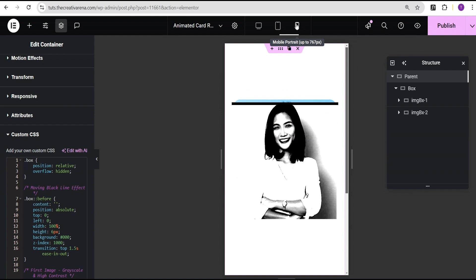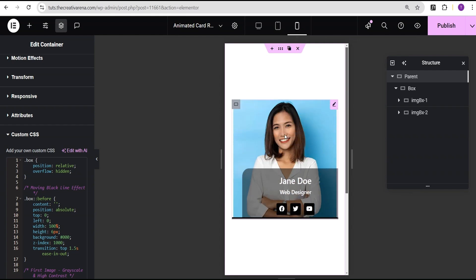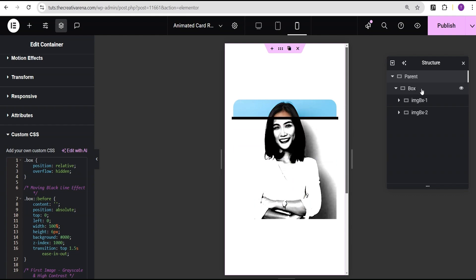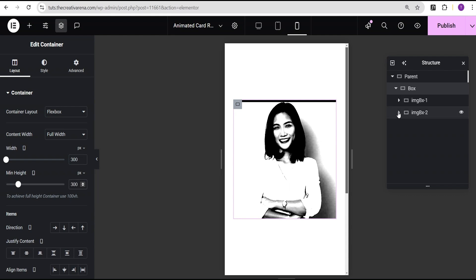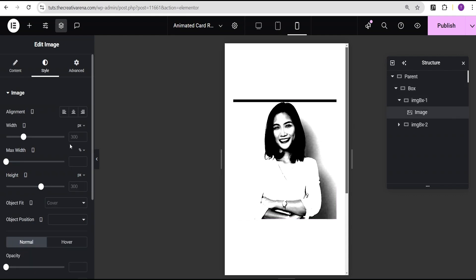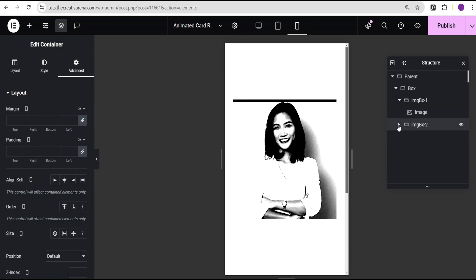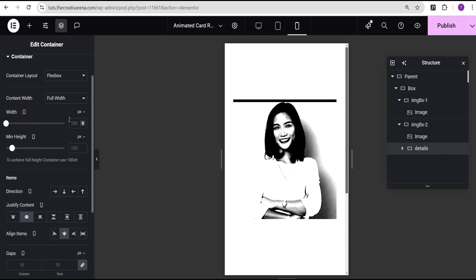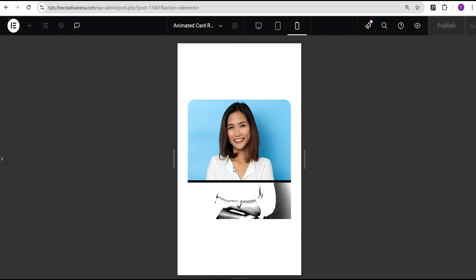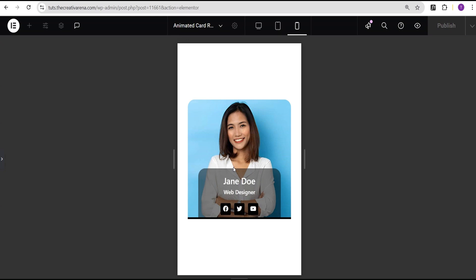Let's check the responsiveness. On tablet everything looks great. On mobile there's a small issue, which is easy to fix. I'll go to the box container layout and make sure the width and height are set to 300 pixels. Then I'll check the image is 300 pixels, and in the details container I'll set the width unit to percentage and give it a value of 80 percent.